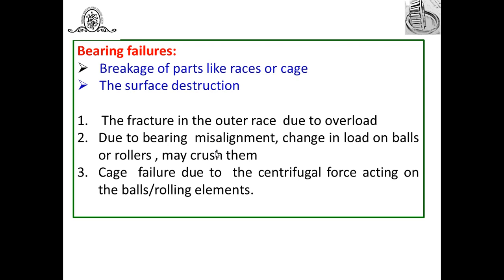In a rolling contact bearing, it consists of an inner race, outer race, rolling elements (which may be a ball or roller), and a cage to hold these balls. Bearing failure means breakage of these parts — the inner race, outer race, cage, or rolling element. The second failure mode is surface destruction, which occurs due to wear of the surfaces.